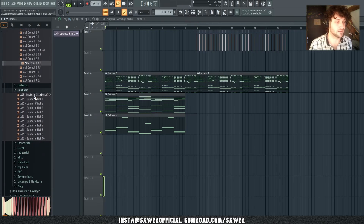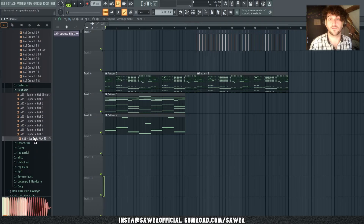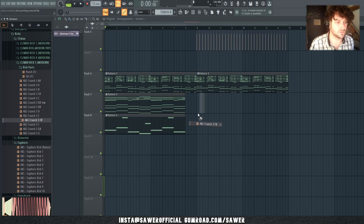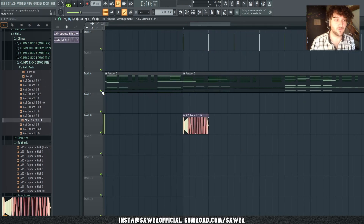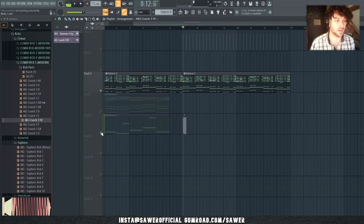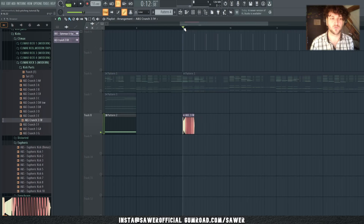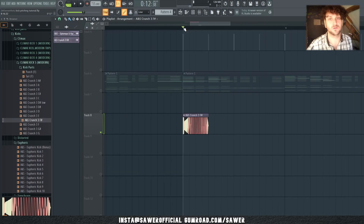There are also a lot of euphoric kicks in the pack — those are not pre-pitched, so you can do whatever you want with them. Let's drag in this kick. Now, before you start adding kicks to anything, make sure your drop doesn't really have a bass layer. For example, here we have a bass layer — we do not want that with the kick, because otherwise we have two very strong basses competing for first place, and none of them will win.